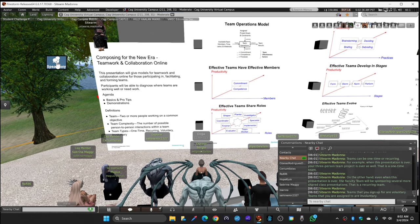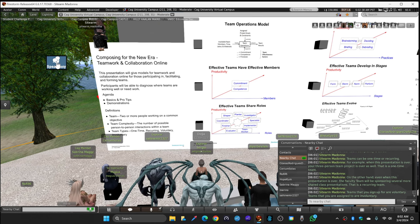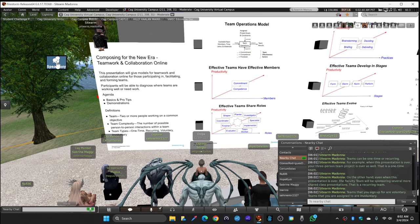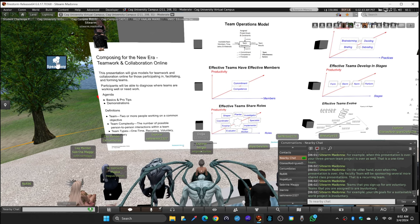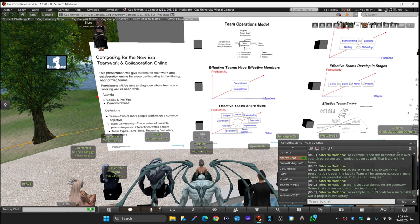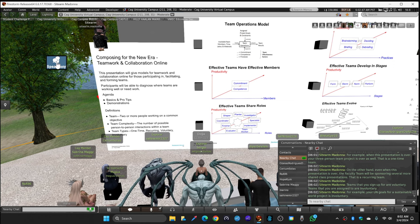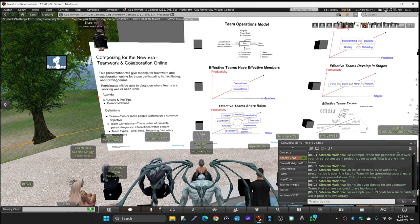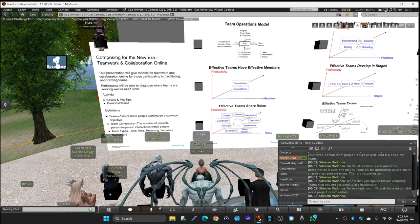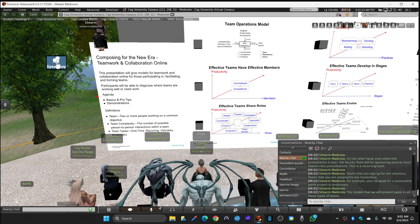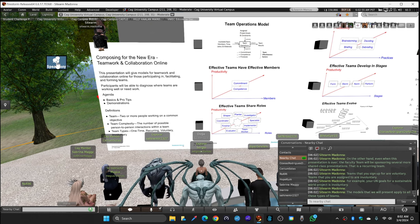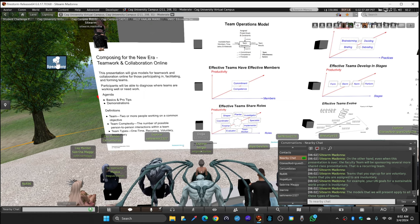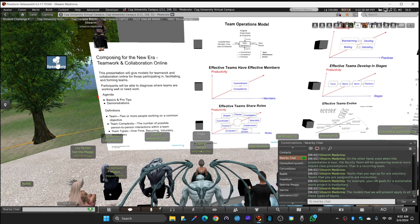Teams that you sign up for are voluntary. Teams that you are assigned to are involuntary. For example, your UN Goals for a Sustainable World project is involuntary. The models that we will present apply to all of these types of teams.